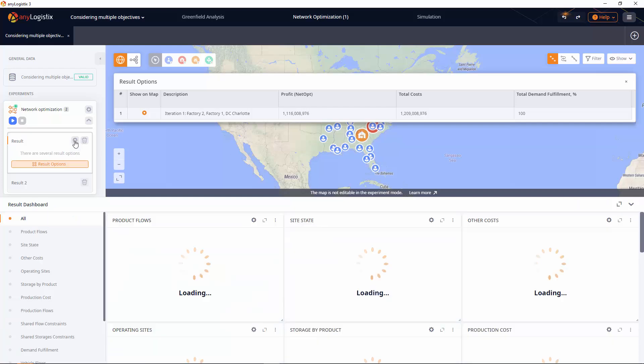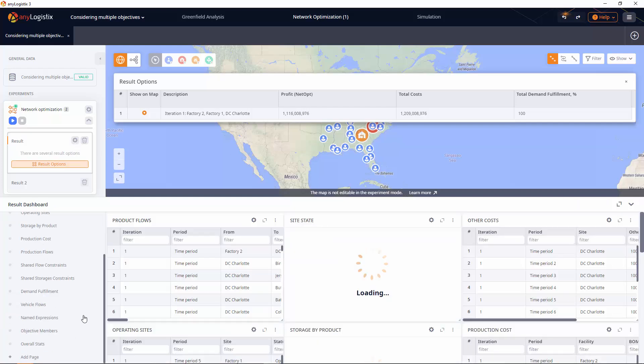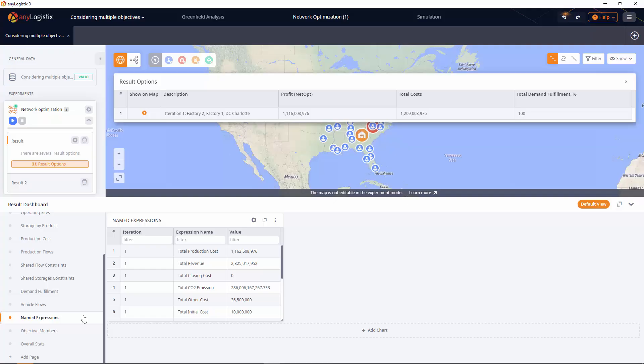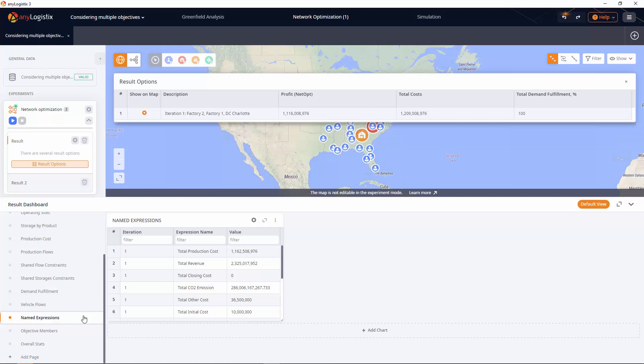If we compare this to the first result, we will see that the new amount is significantly less this time. And that is how you do it. The supply chain is now optimized in terms of both objectives.